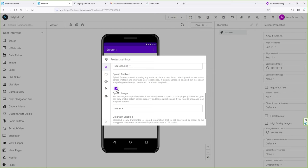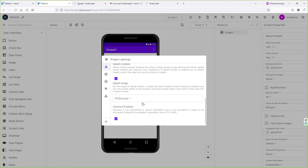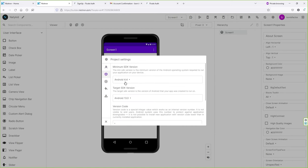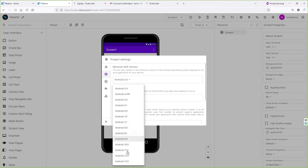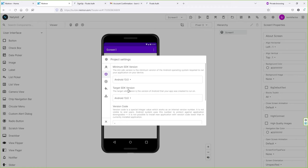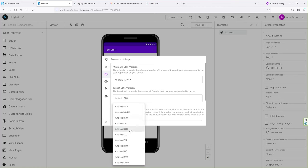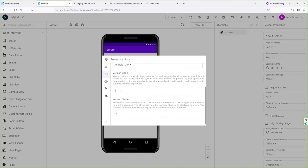Next we have the Splash Screen — you can add the same icon there. Then go to the Release tab. Here, select the minimum SDK version — I'm going to select Android 13.0 — and the target SDK version should be the same. Version code is 1, and later if you want to upgrade your application, you can change the version code and version name from here.